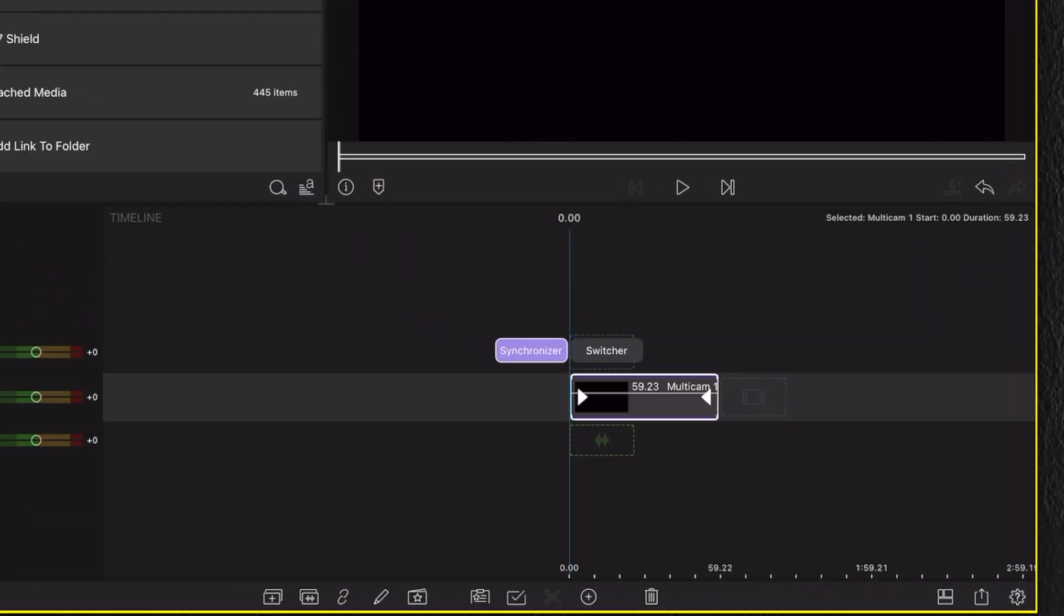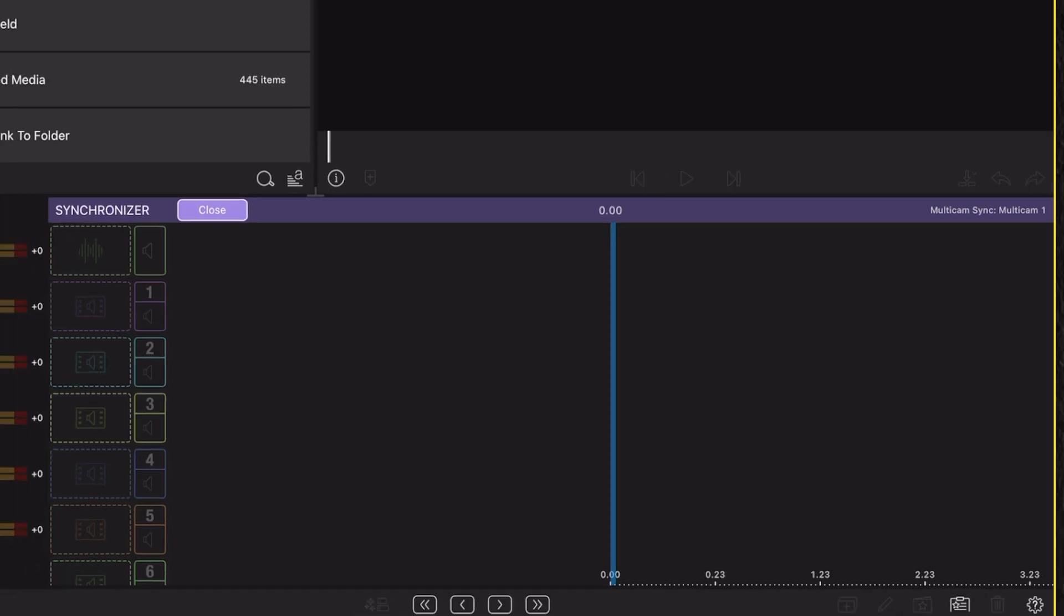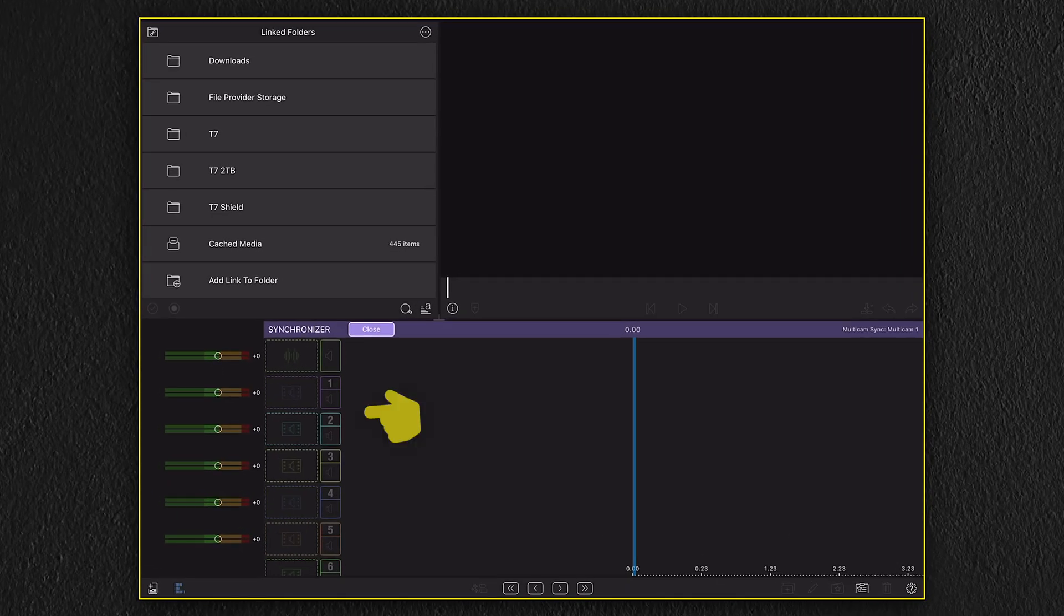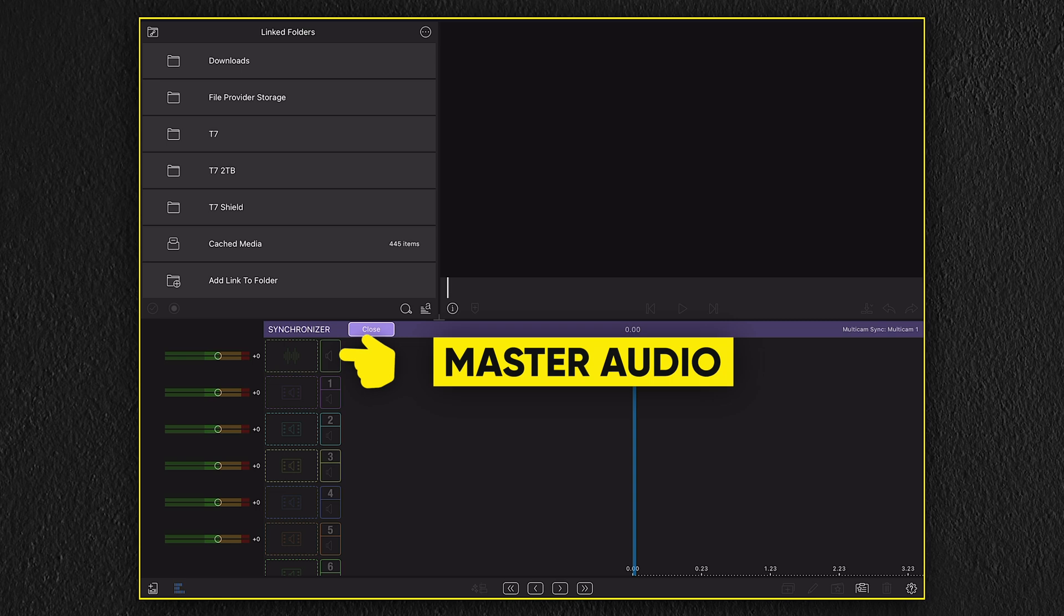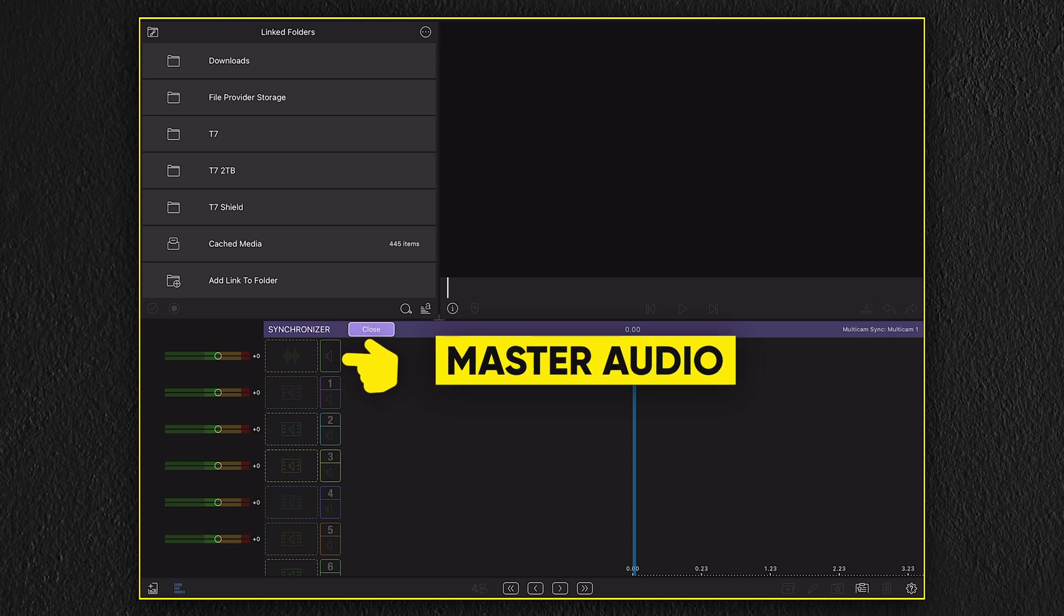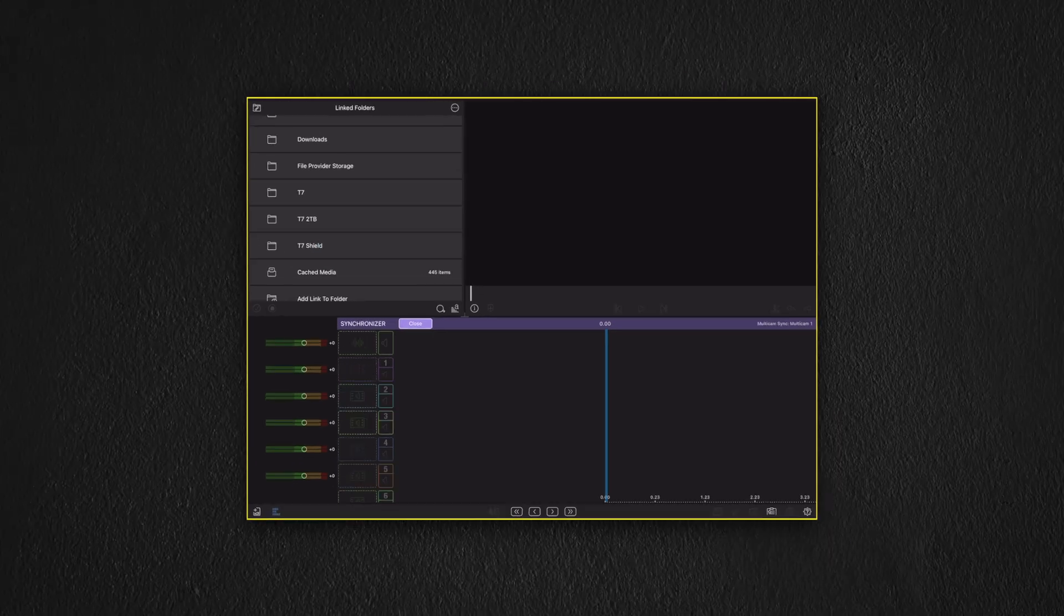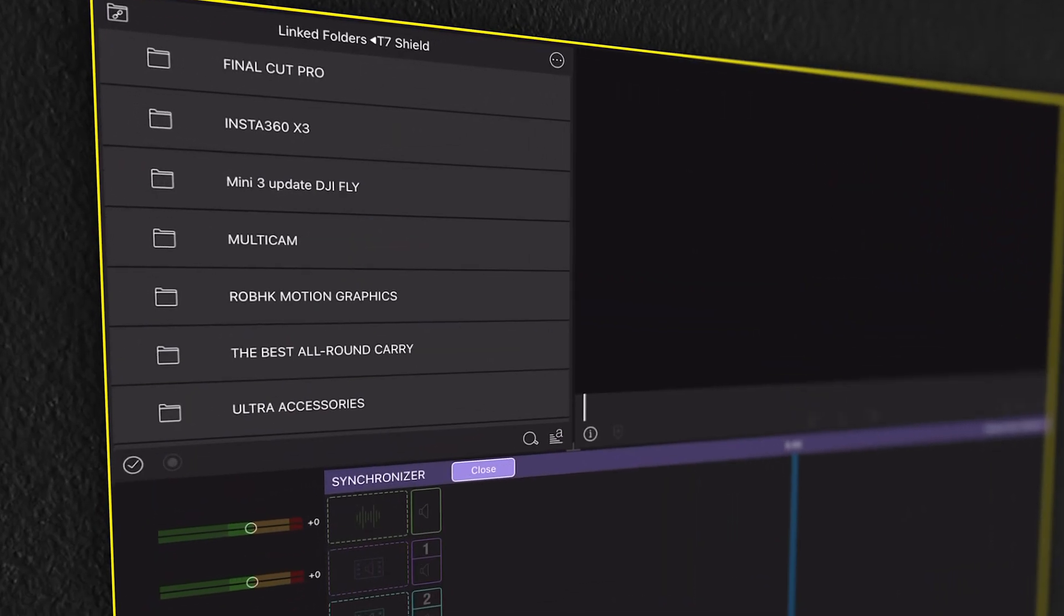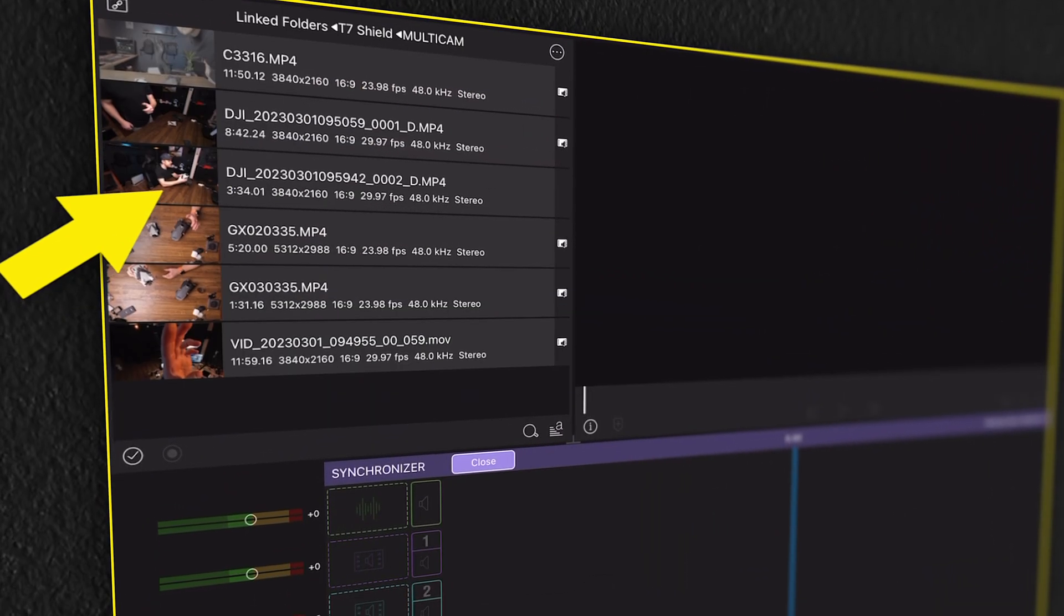Selecting the option synchronizer, we now have a new layout with media drop zones and a dedicated drop zone for audio. This is going to be your master audio. So if you have a master audio file, you will be dropping this right here. And now selecting our media folder, we can drag each clip down to a drop zone.